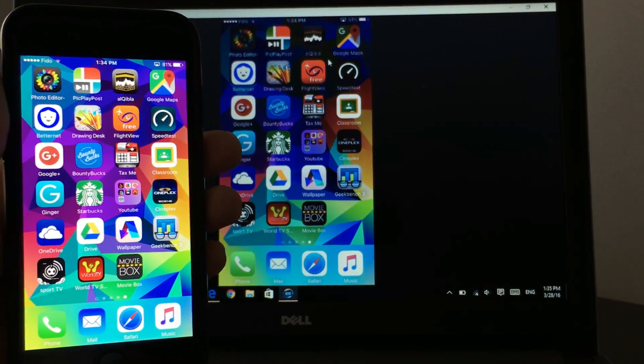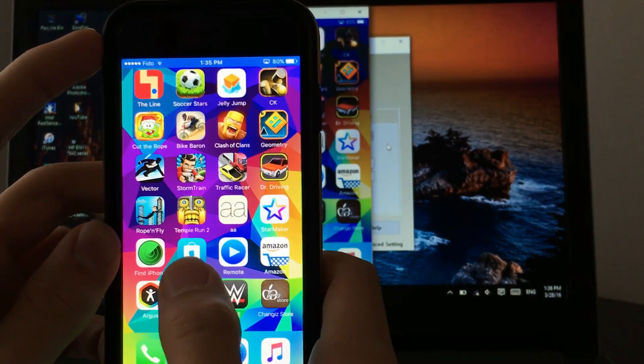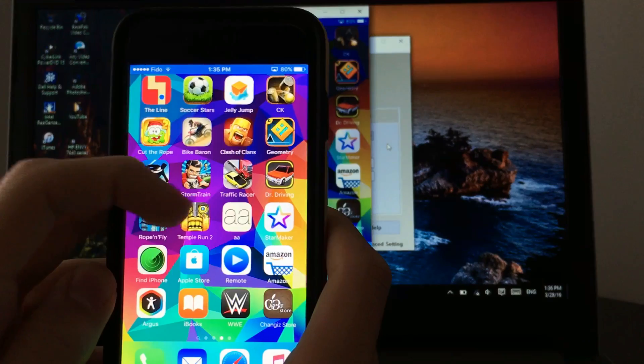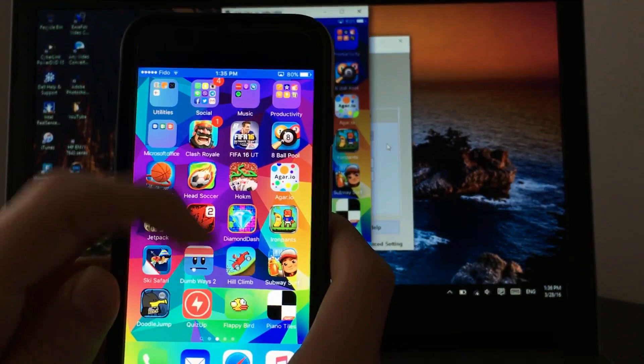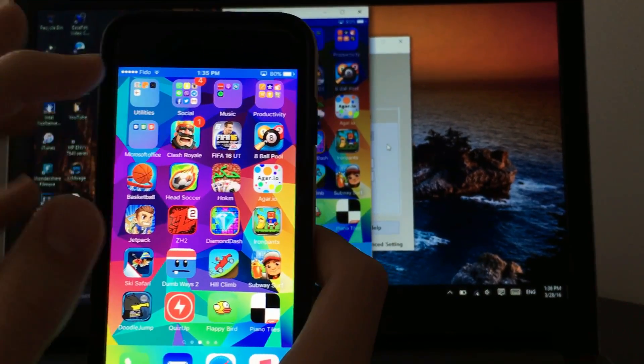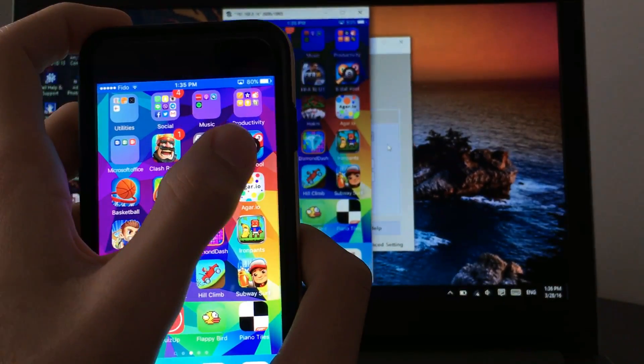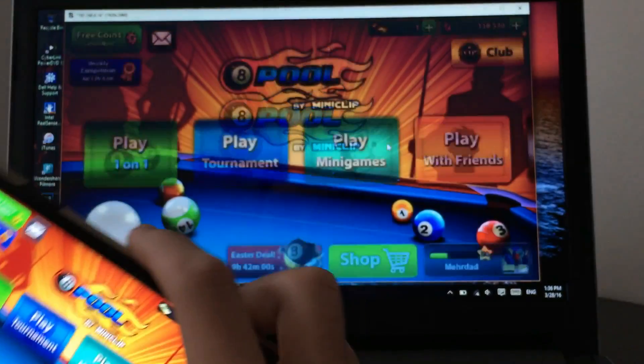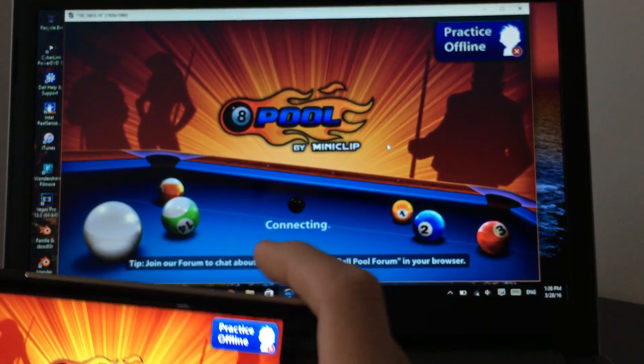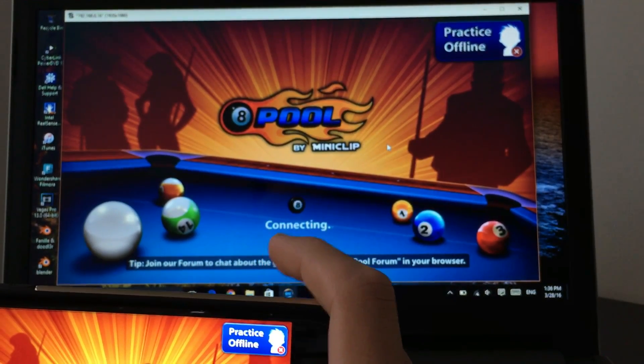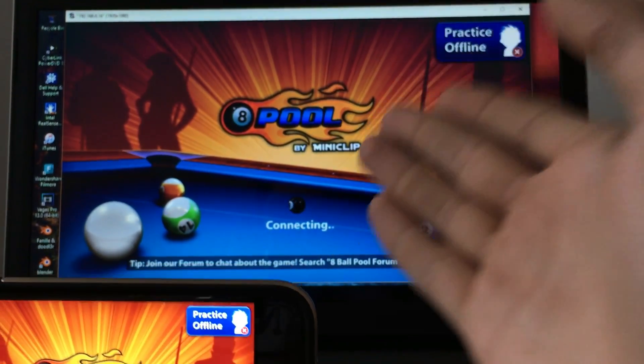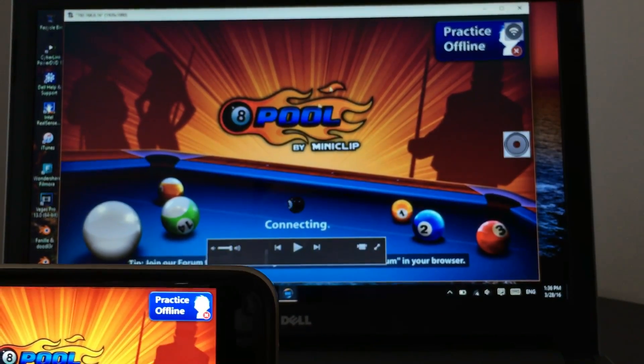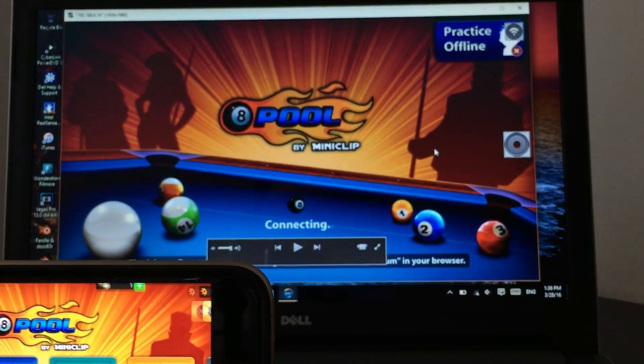You can also play around with the settings. You can also record any game including Clash of Clans, anything that you want. Let's just show you 8 Ball Pool right now. Let's get 8 Ball Pool right now here, and it's actually connecting.